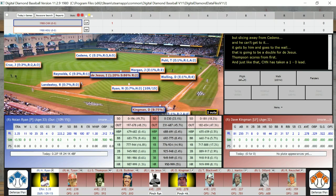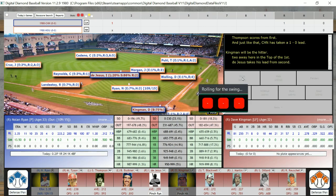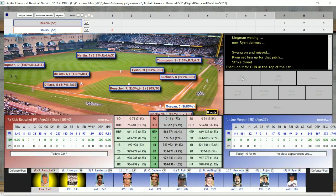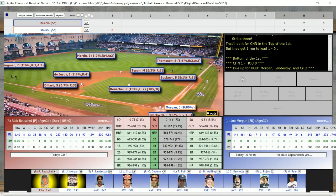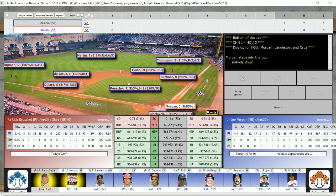Dave Kingman is at the plate. Kingman in 1980 hit .278 with 18 home runs and 255 at-bats. And it looks as if he's going to be a strikeout victim. So the Cubs get a run and take a 1-0 lead. Joe Morgan leads off for the Astros facing Rick Reuschel. Joe Morgan in real life in 1980 only hit .243, but he had a .367 on-base percentage — the man could get on board. And he is going to be out, Mike Tyson making the play.